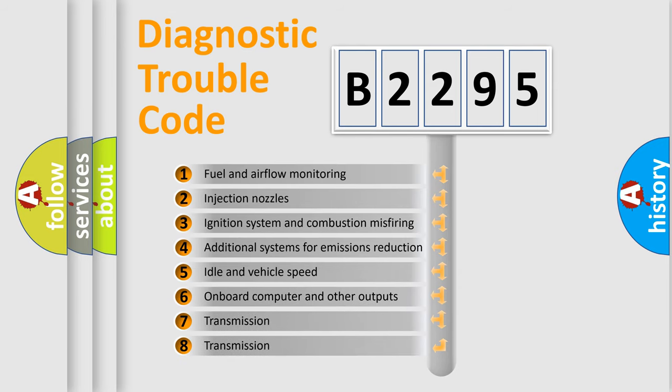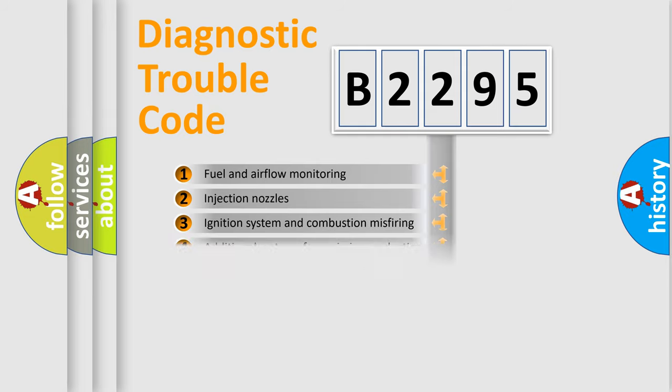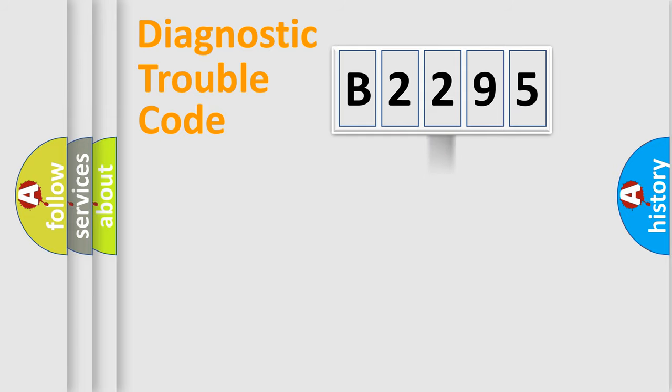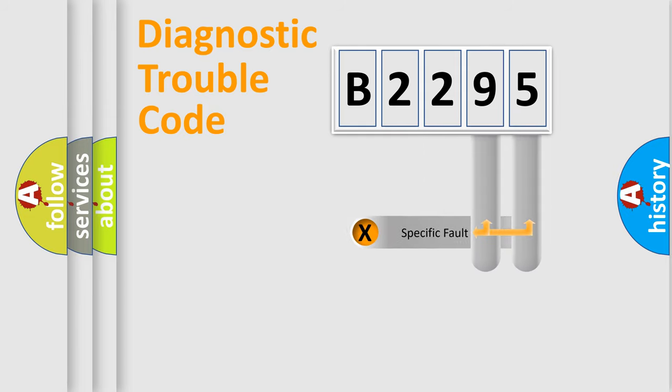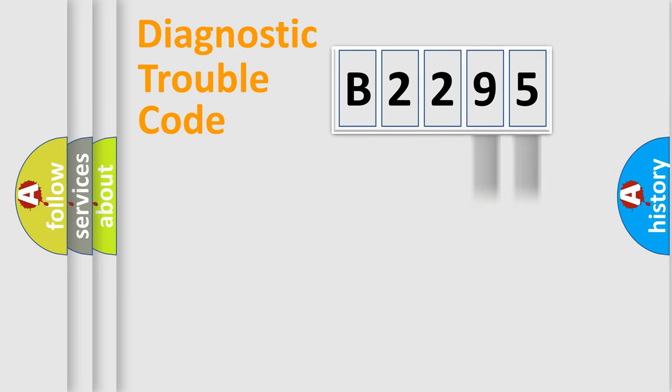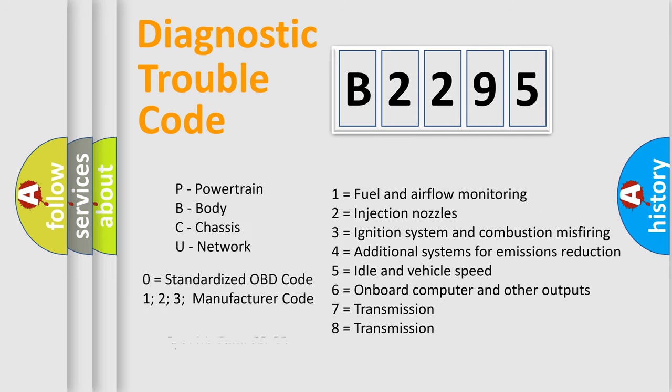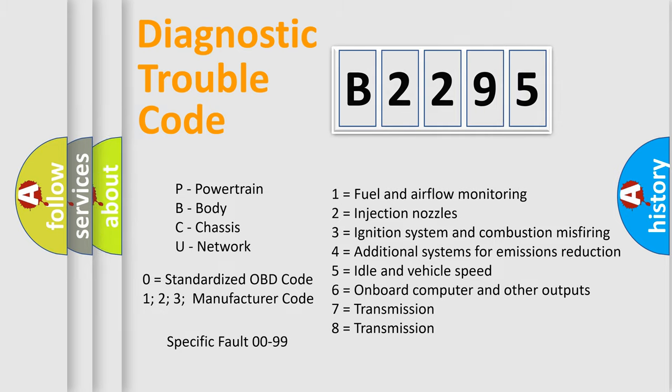The third character specifies a subset of errors. The distribution shown is valid only for the standardized DTC code. Only the last two characters define the specific fault of the group. Let's not forget that such a division is valid only if the second character code is expressed by the number zero.